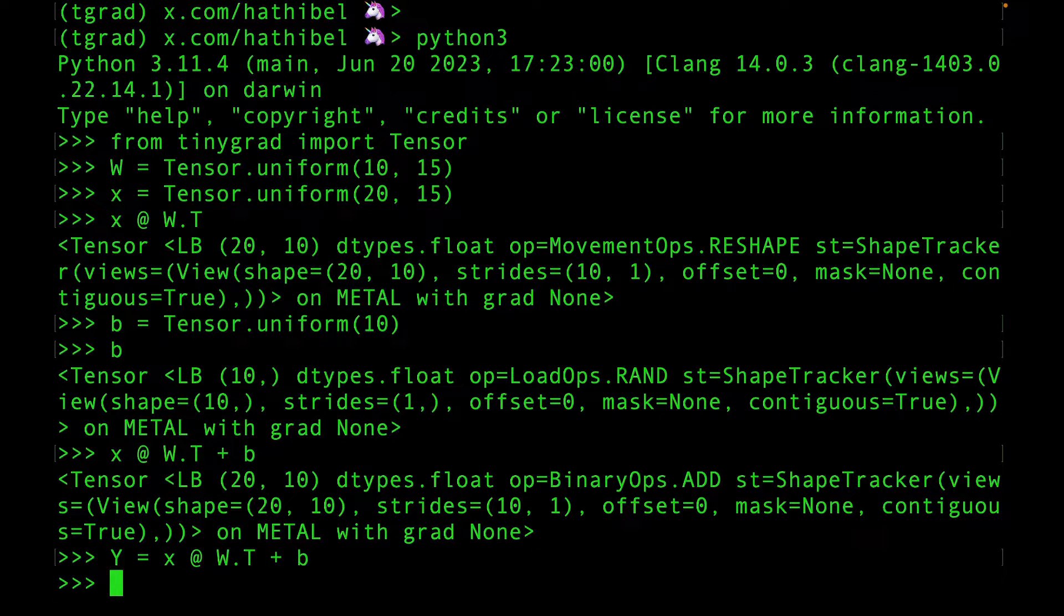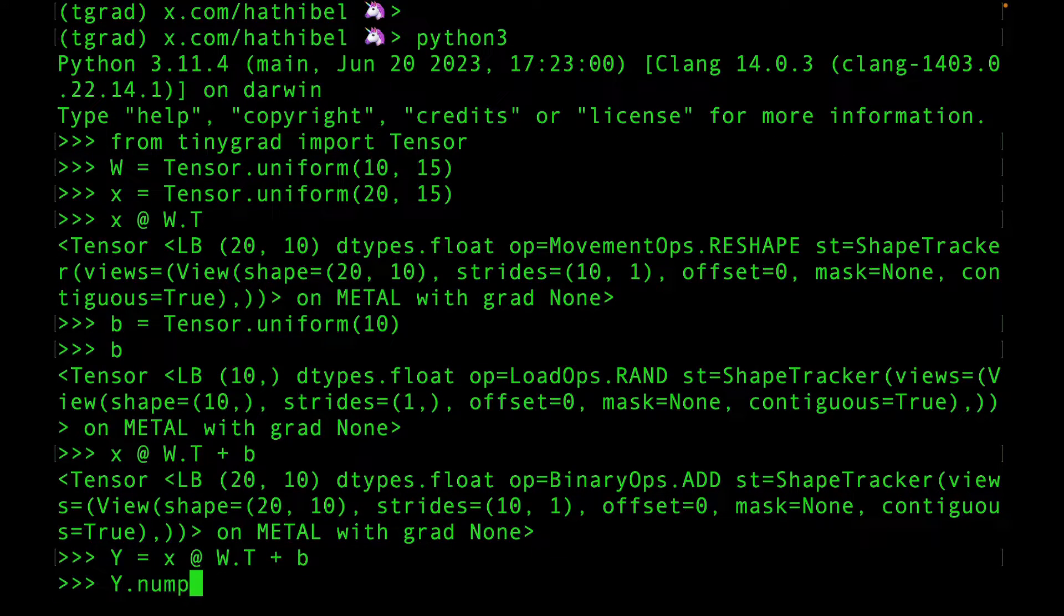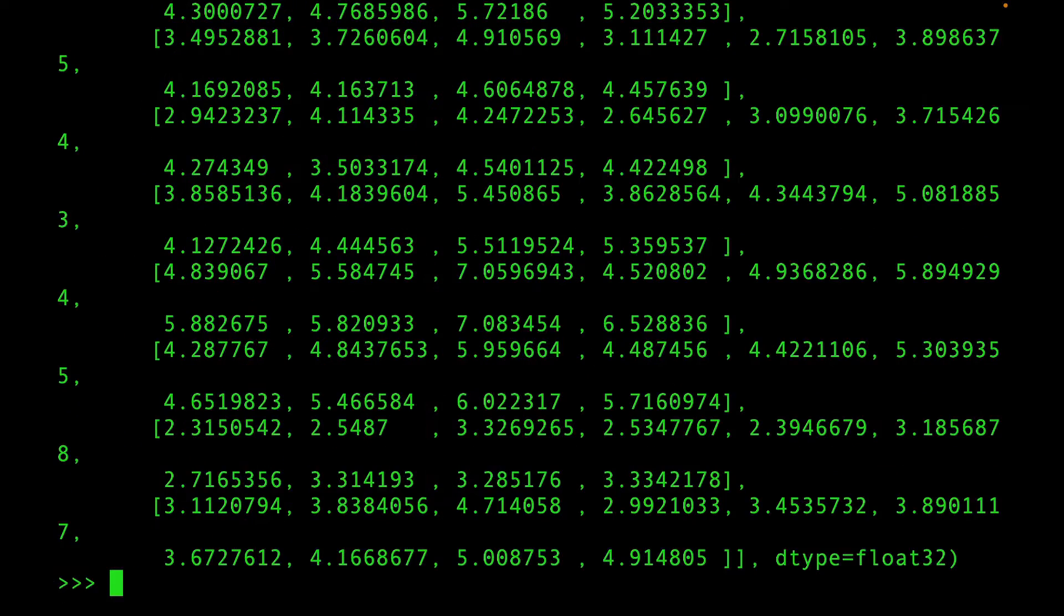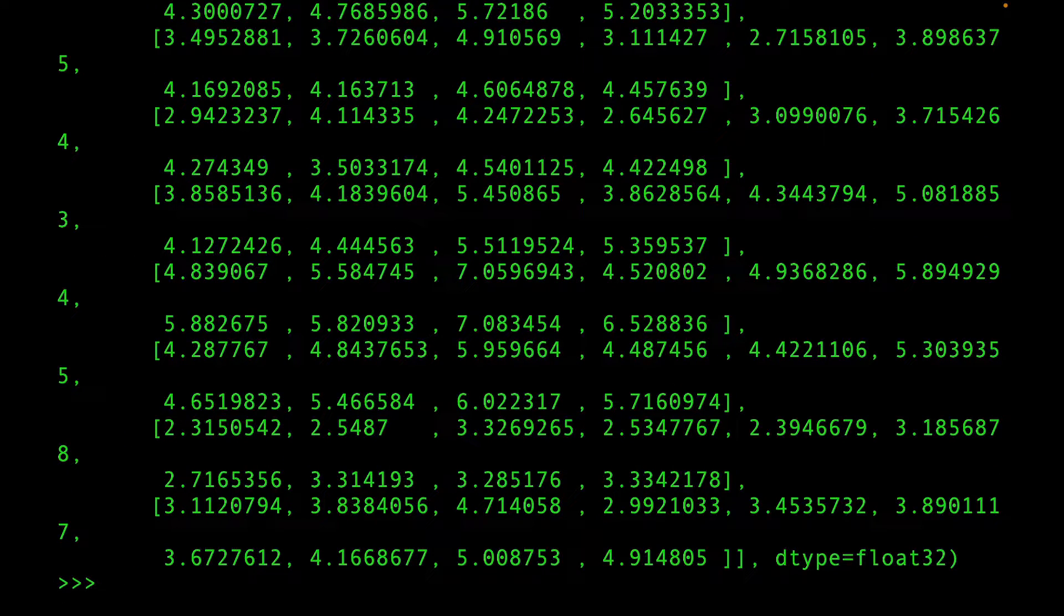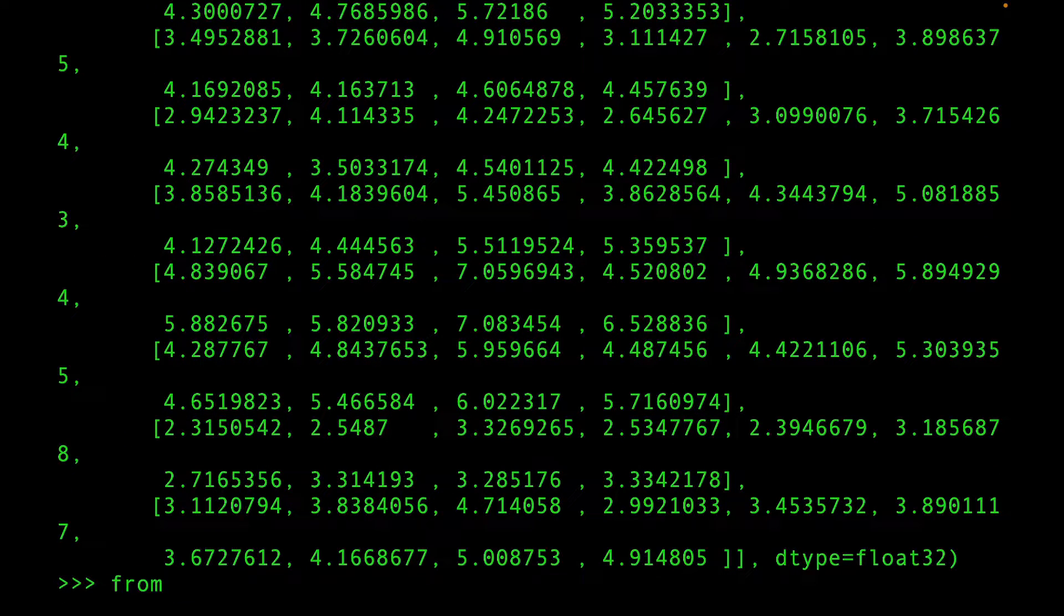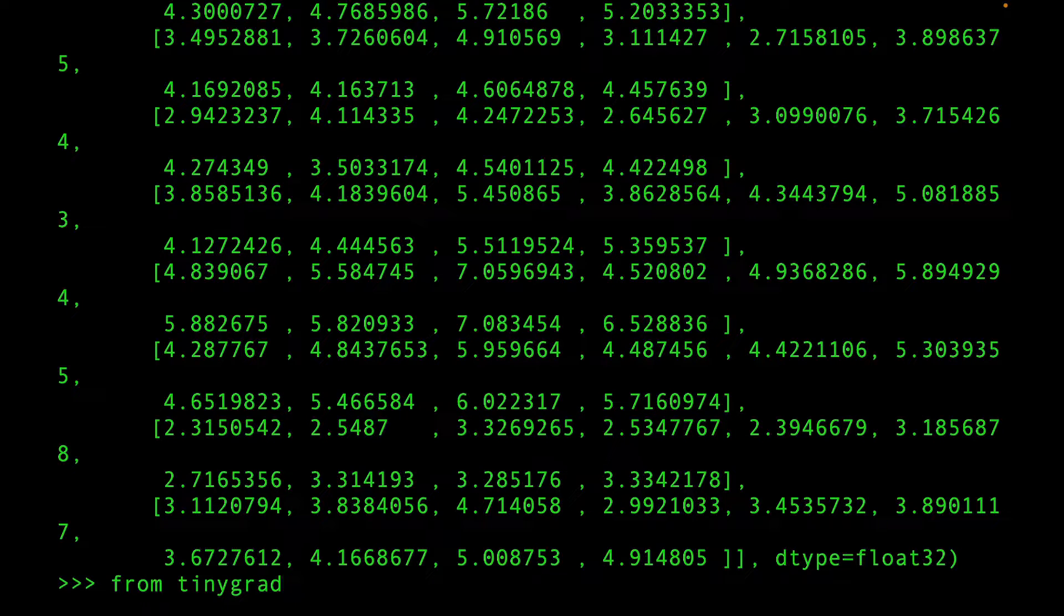This is one of the core workhorses of deep learning. The weights and bias tensors are the trainable parameters. This operation is so common that TinyGrad offers it out of the box.